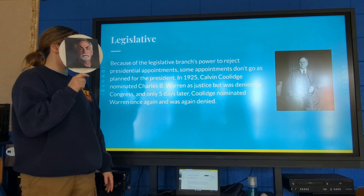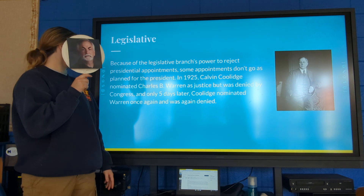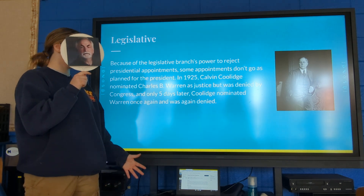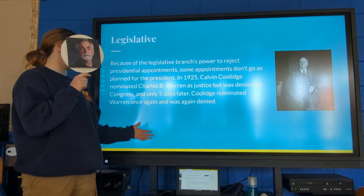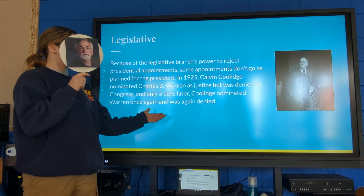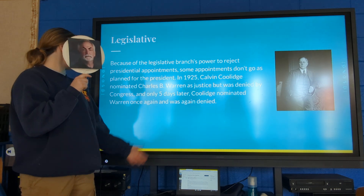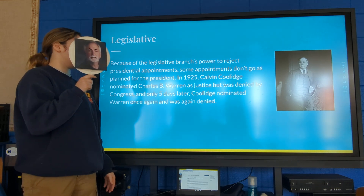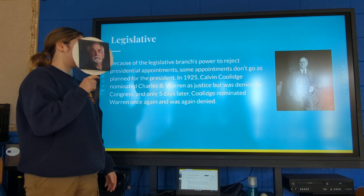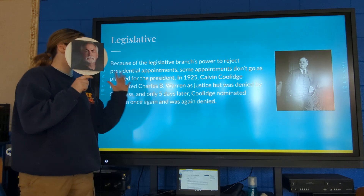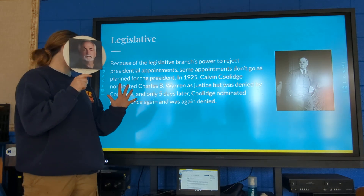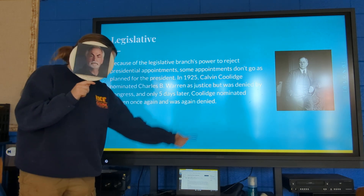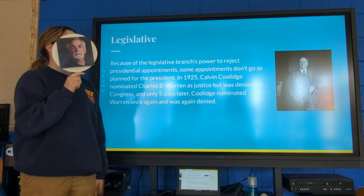Because of the legislative branch's power to reject presidential appointments, some appointments don't go as planned for the president. For example, in 1925 Calvin Coolidge nominated Charles B. Warren as justice but was denied by Congress, and only five days later Coolidge nominated Warren once again and was once again denied.